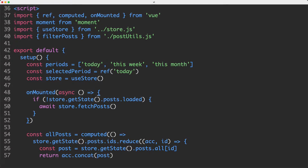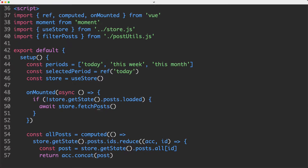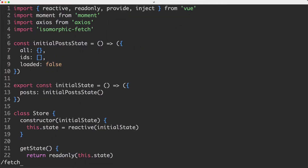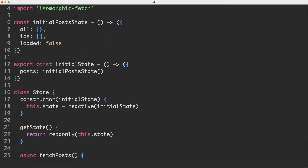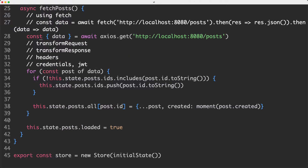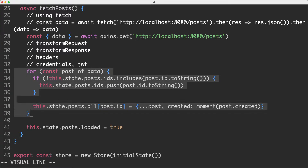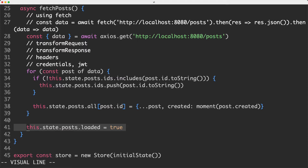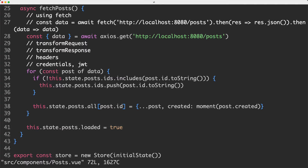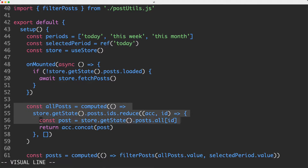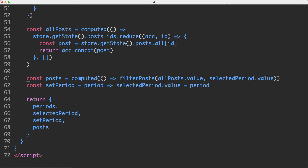The next thing we're going to do is use the on-mounted hook. If the posts haven't been loaded yet, we're going to go ahead and fetch the posts. Jumping over to the store, let's have a quick look at our fetchPost function. You can see it's also very simple. All it's doing is making a request using Axios — everyone's favorite HTTP client — to get the posts. We're going to do some very light transformation on the data here. We then set this.state.post.loaded to true, indicating the posts have been loaded. Finally, after that we do another light transformation on the posts to get them into an array.